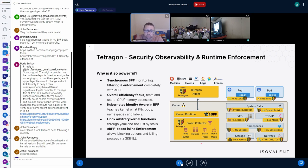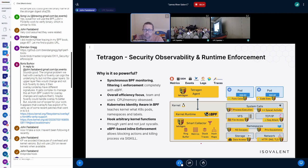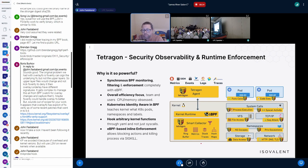That goes back to us being a security tool — our trust domain doesn't include the user; we can't trust their input. A bullet that makes Tetragon distinctive is we do all the enforcement inline. Some BPF-based tooling will push the event to user space, generate an alert, and then maybe stop the process, which is a good first step — but the problem is the action has already happened. We do this through multiple ways: we use override to override certain return codes, we often send signals to the application to kill them, and we also use LSM when available.